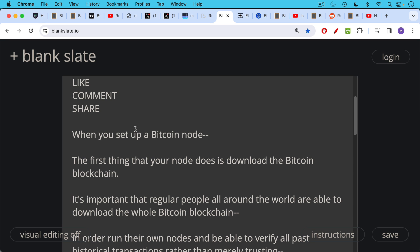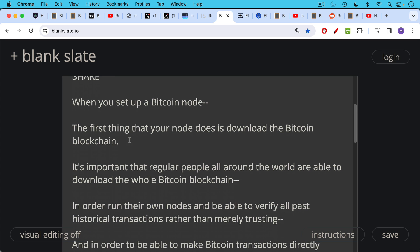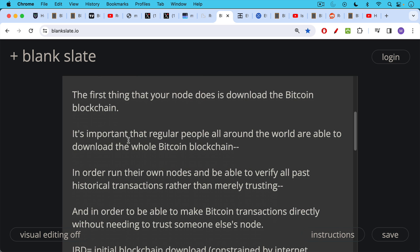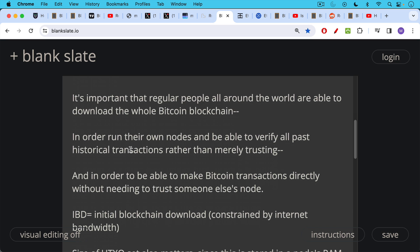And it goes through and it verifies all the transactions to make sure that money hasn't been spent twice, for example, the so-called double spending problem. It's very important that regular people all around the world are able to download the whole Bitcoin blockchain in order to run their own nodes and be able to verify all past historical transactions rather than merely trusting someone else to do that for them.